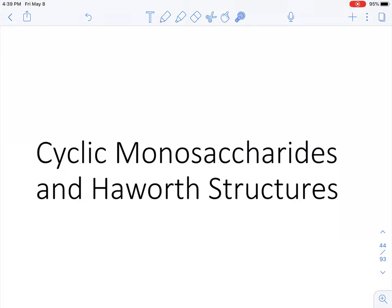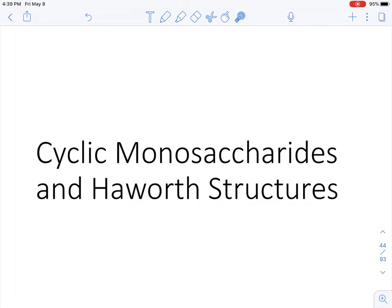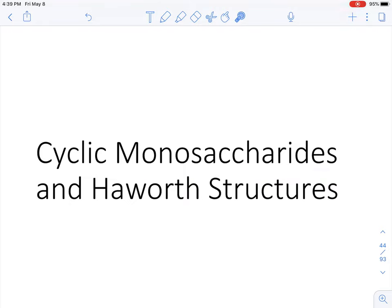Hey guys, welcome back to another lecture video for Chem 104. In this lecture video, we are going to learn how to convert Fischer projections into Haworth structures or Haworth projections. We're going to apply this to monosaccharides. And if you guys recall from earlier lecture videos, monosaccharides come in two flavors — they're either aldoses or ketoses. We're going to learn the general rules and then look at specific examples for both.